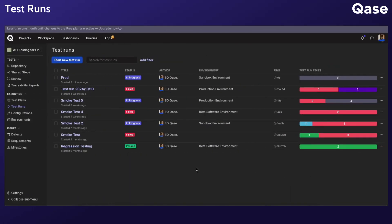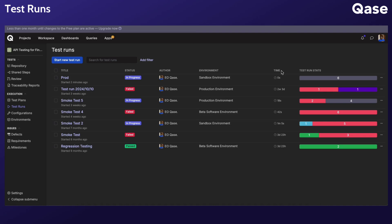Once a test run is created, it will be listed in the Test Run section. You can view details like the author of the run, environment where the run occurred, the time spent executing the run, and finally the status showing the summary with visual results. A test run status updates to Passed only if all test cases pass, but even a single instance of a failed result automatically changes the run status to Failed.